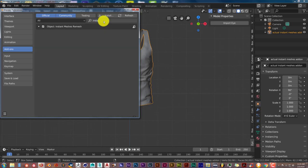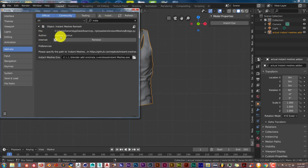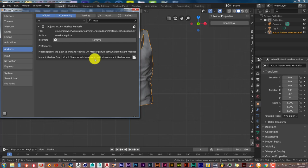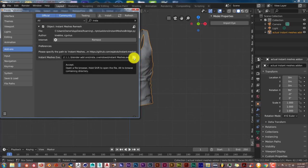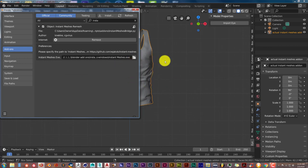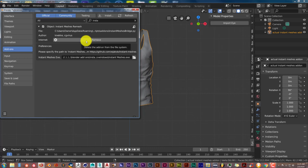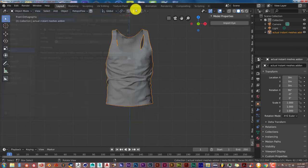The next thing you do is also important: you need to point the add-on to the Instant Meshes standalone software. To do this, click on this folder icon and navigate to where you've stored or saved the Instant Meshes standalone product. Direct it to that location, and I'll show you why in a few minutes.